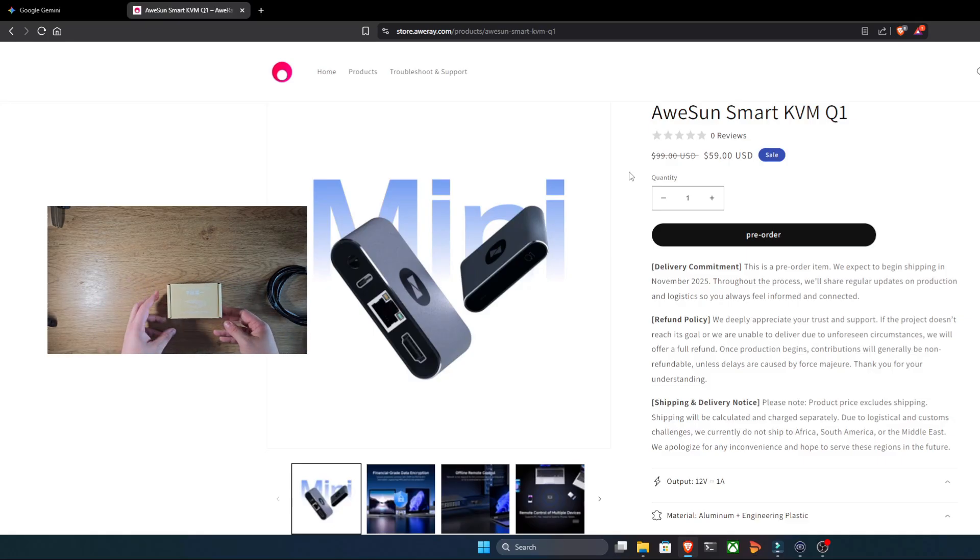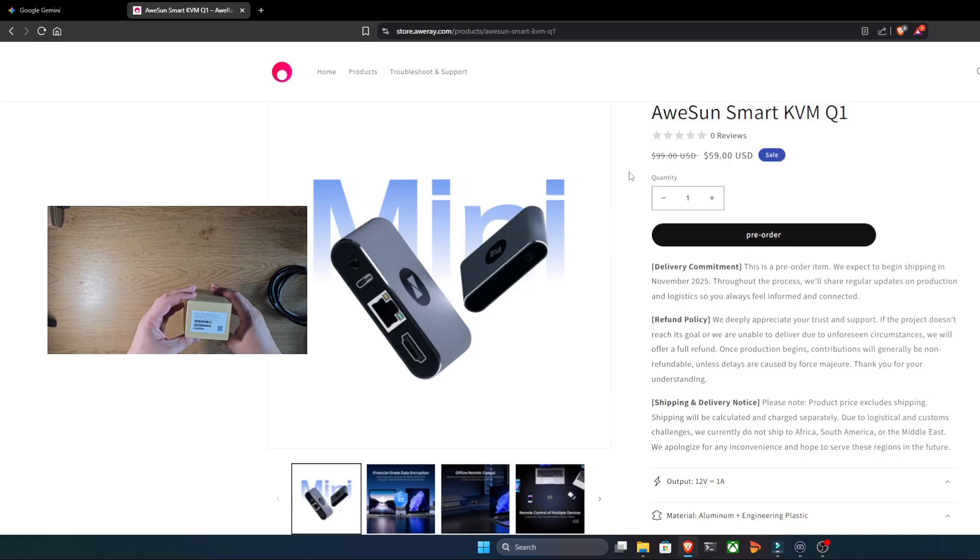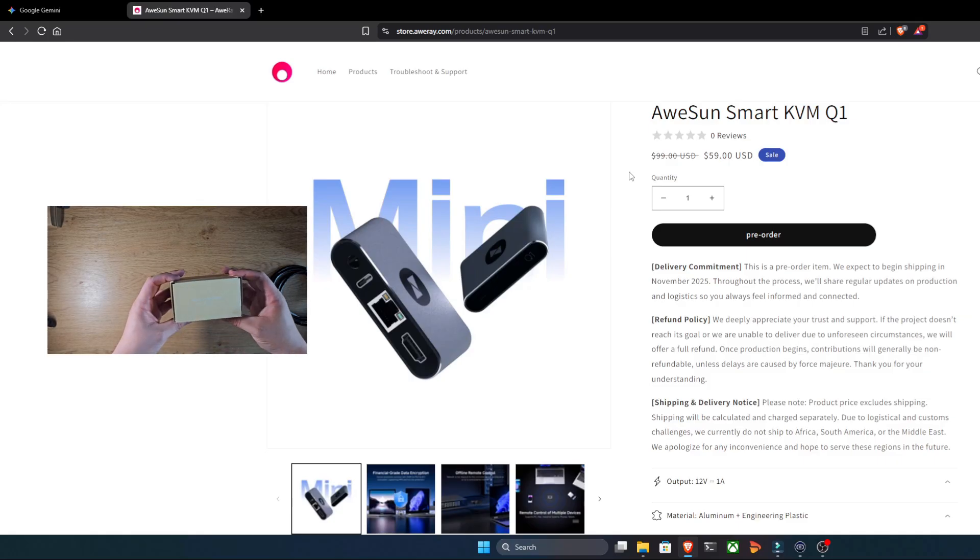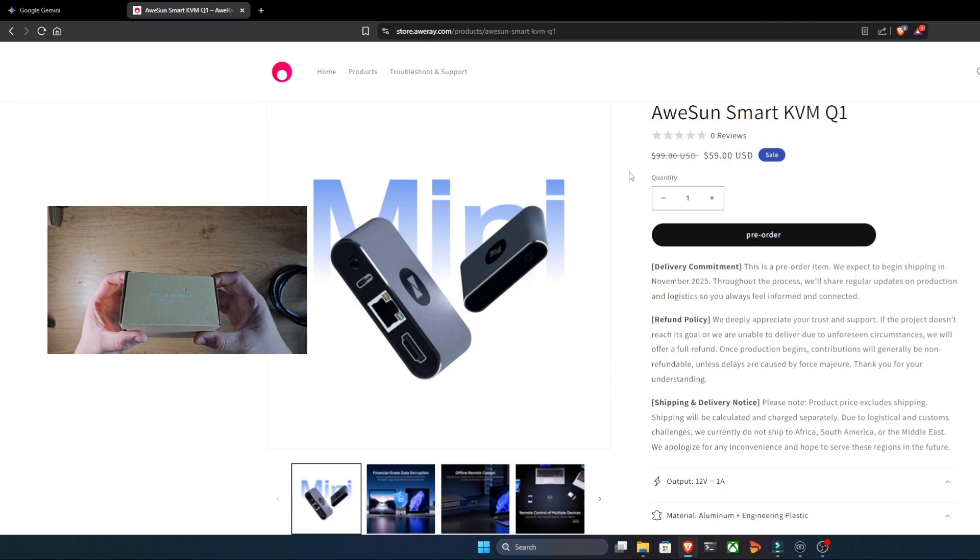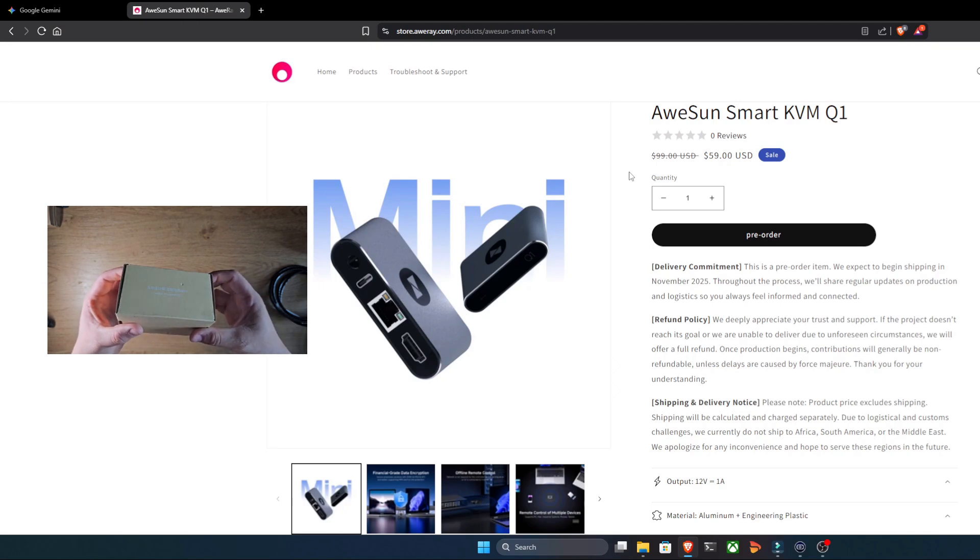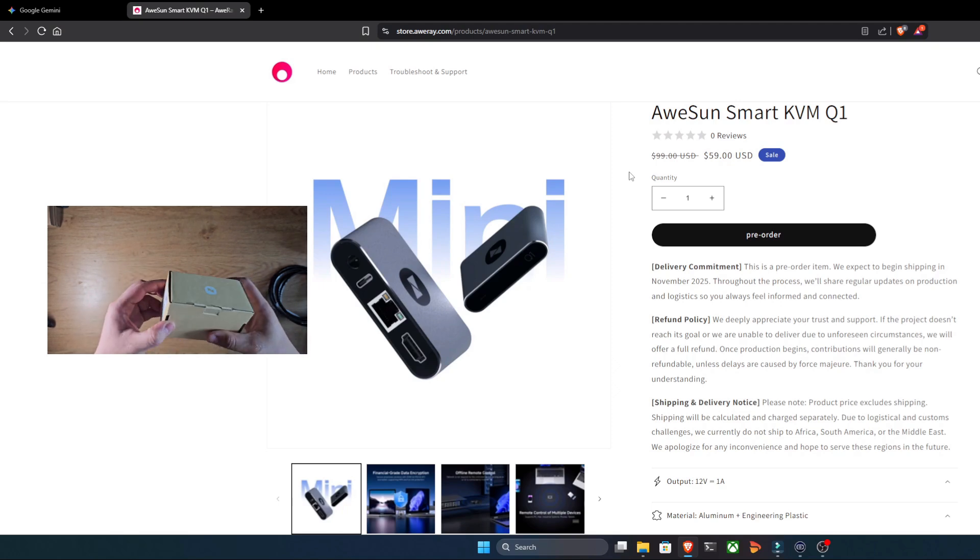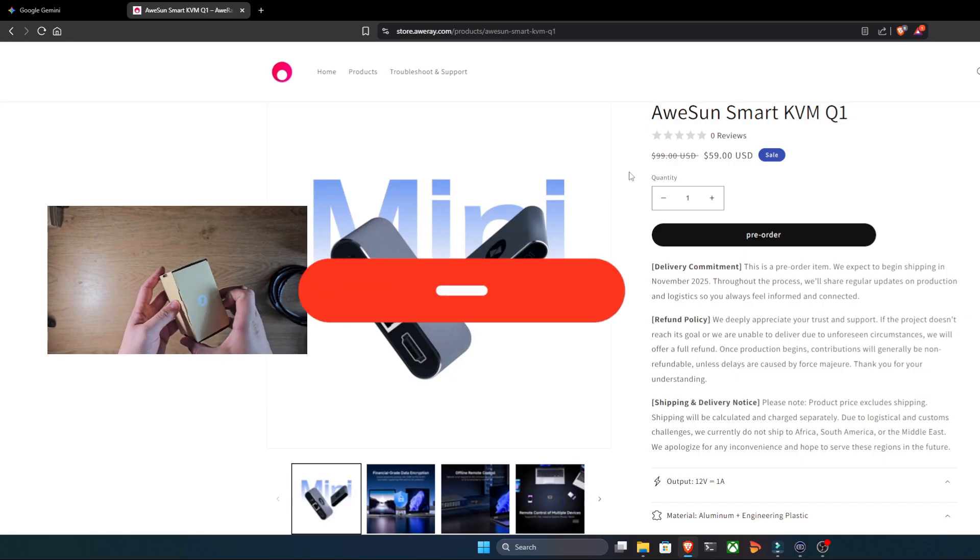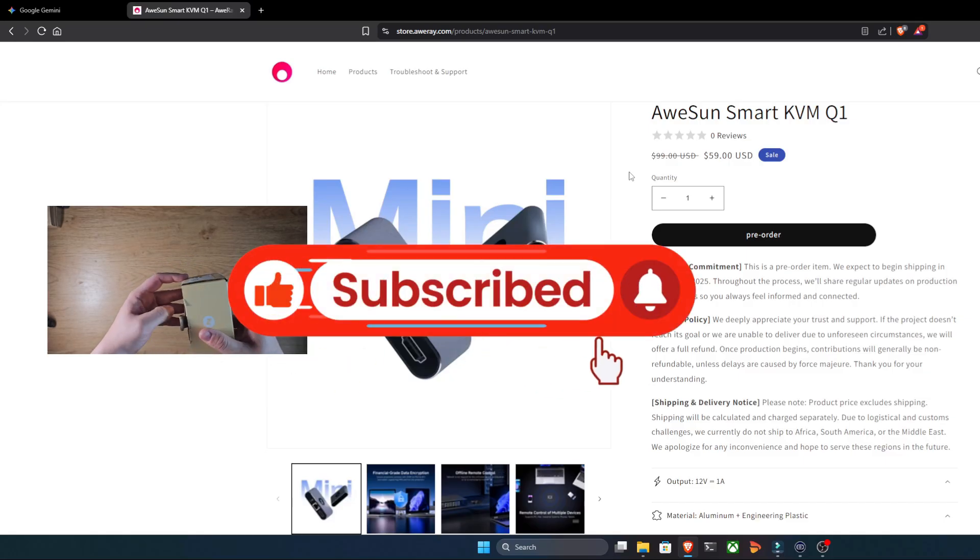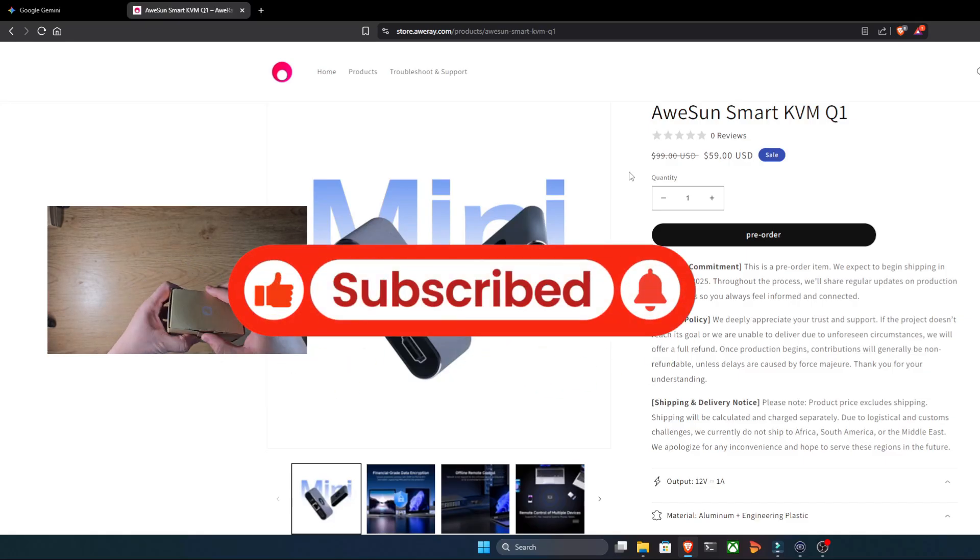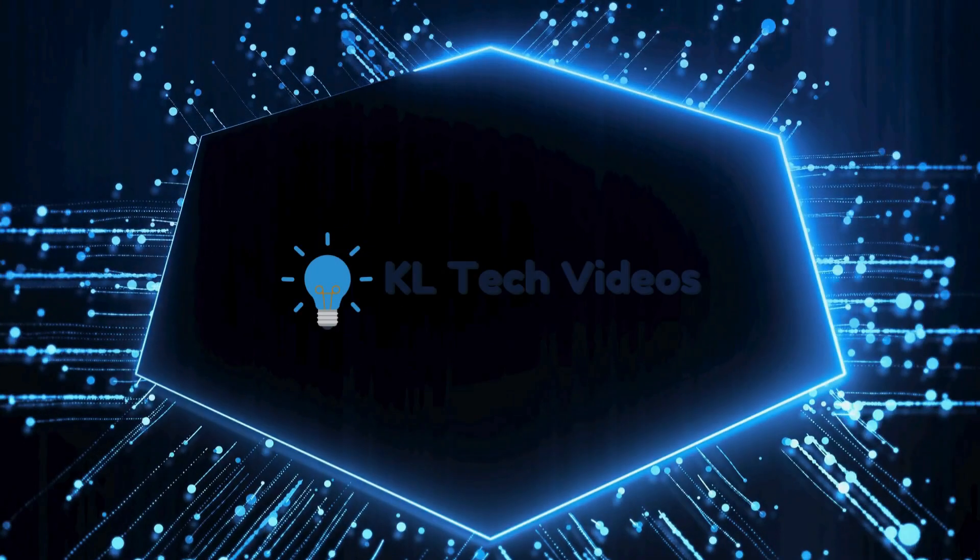So in this video, we're going to unbox it, check out what you get in the package, walk through the setup process, and put it to the test. Can this tiny box really deliver secure, hassle-free BIOS level control for just $59? Well, let's find out. If you're ready, hit that like button and subscribe, and let's get unboxing.